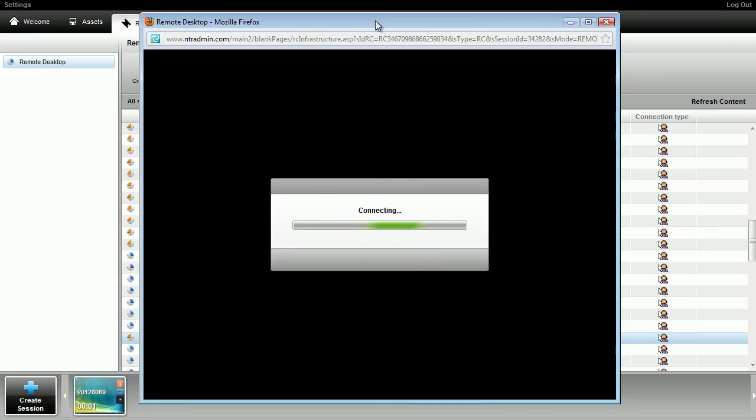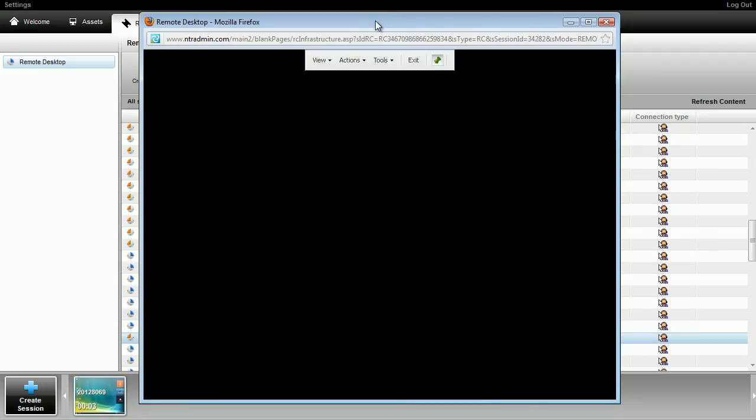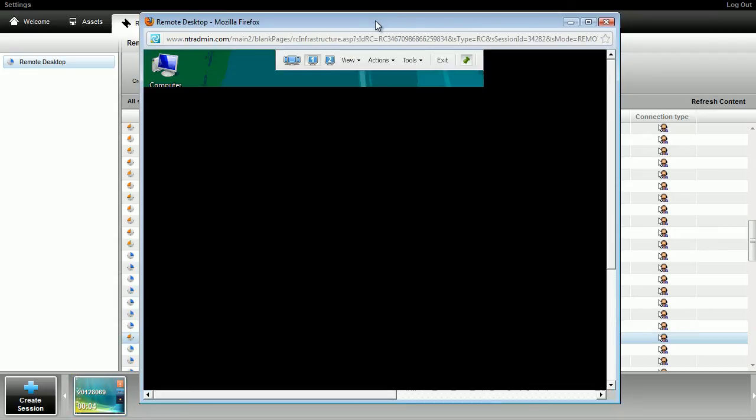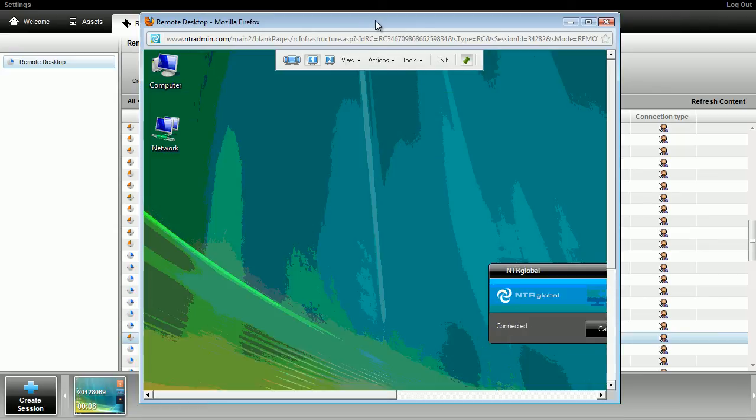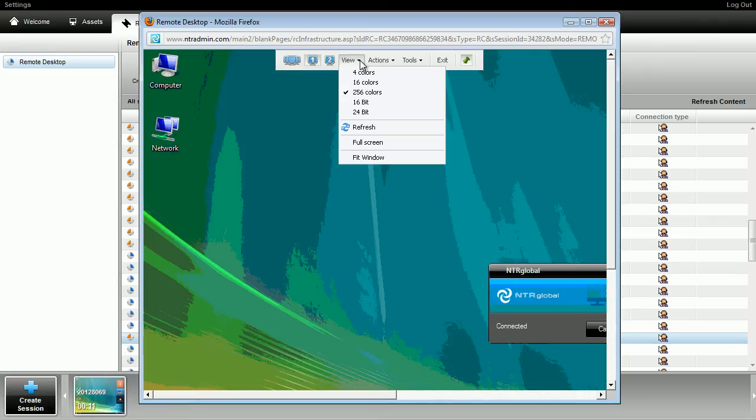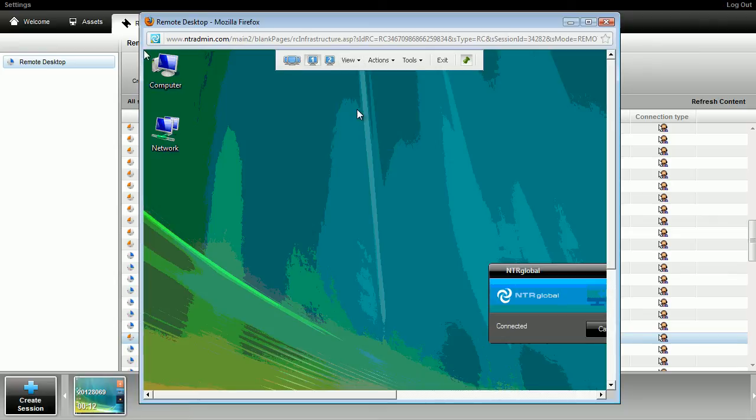You can run several remote support sessions at a time across multiple platforms. New icons will appear on the filmstrip as you initiate additional sessions.